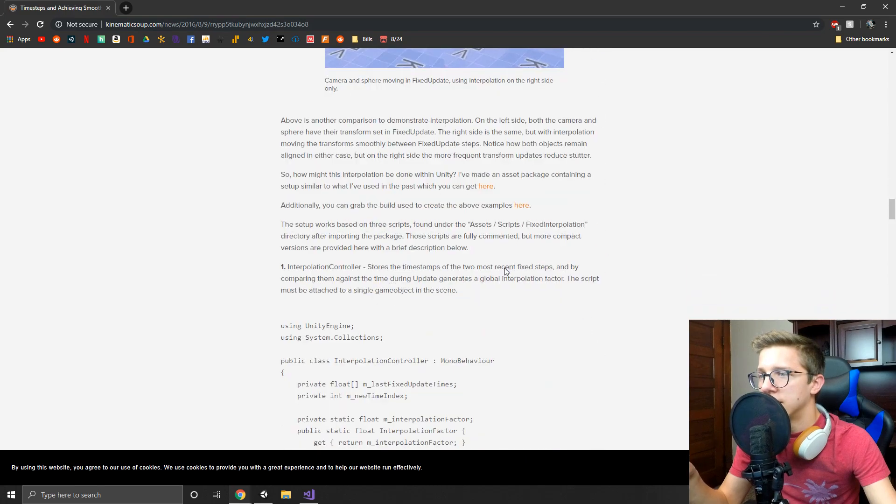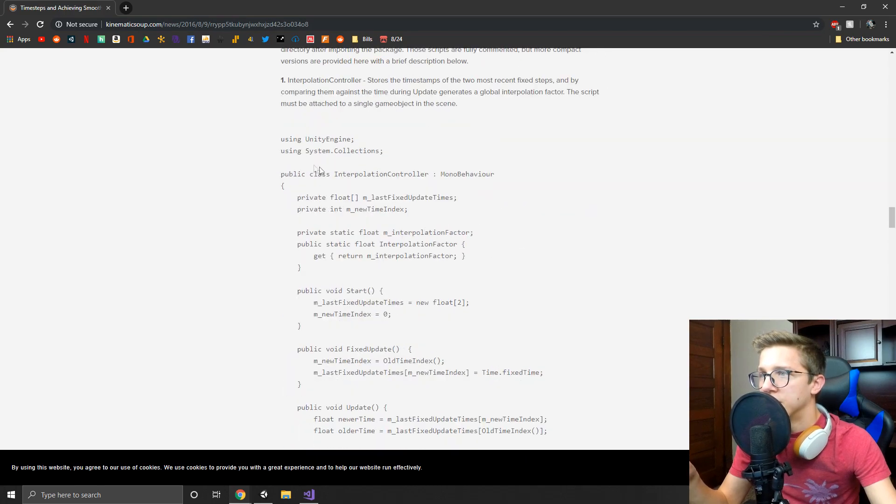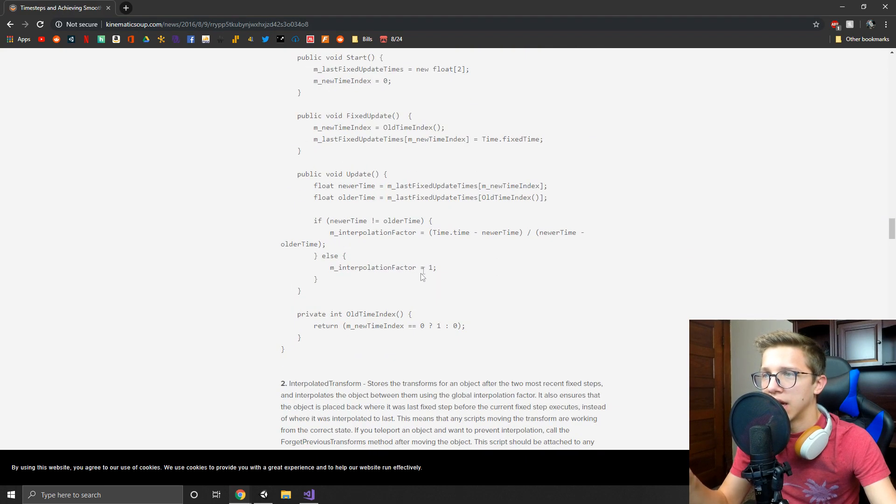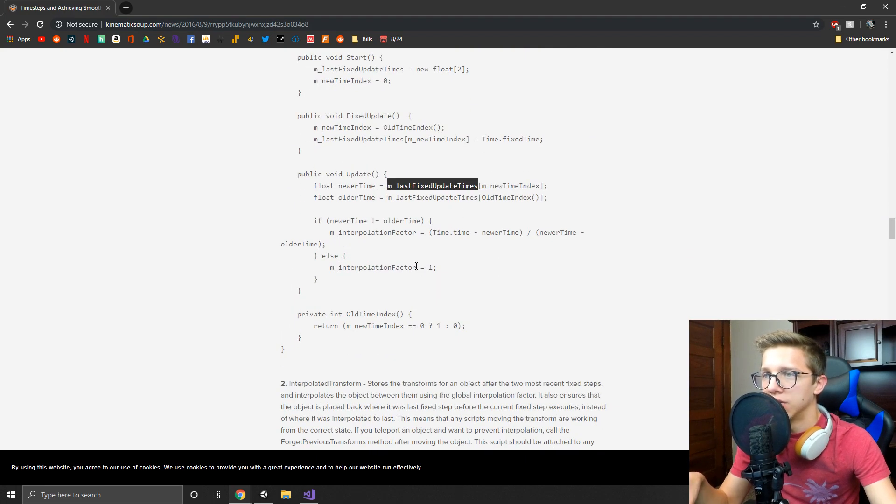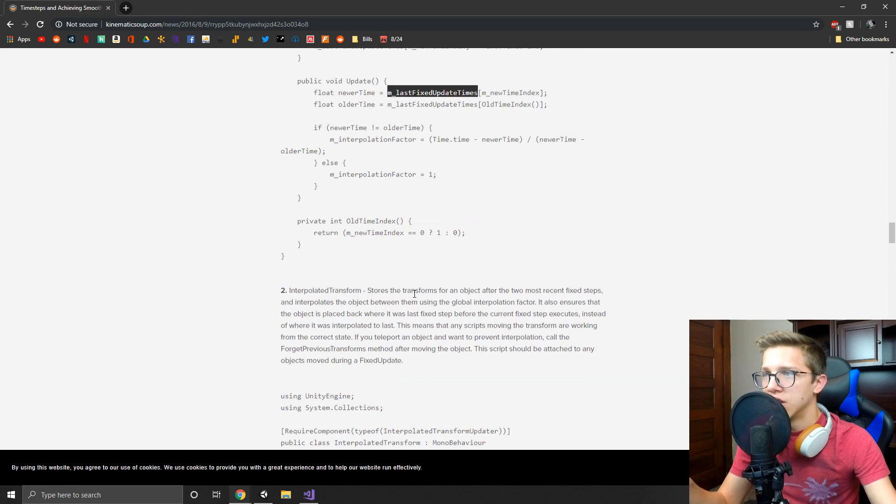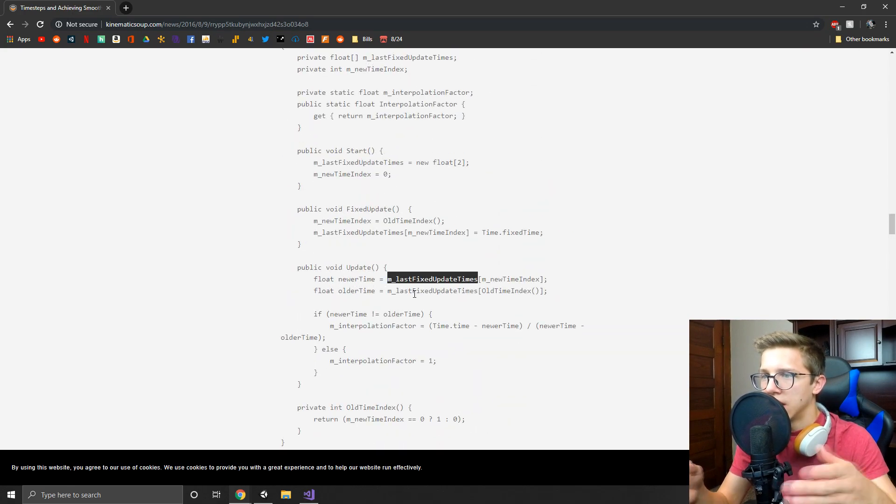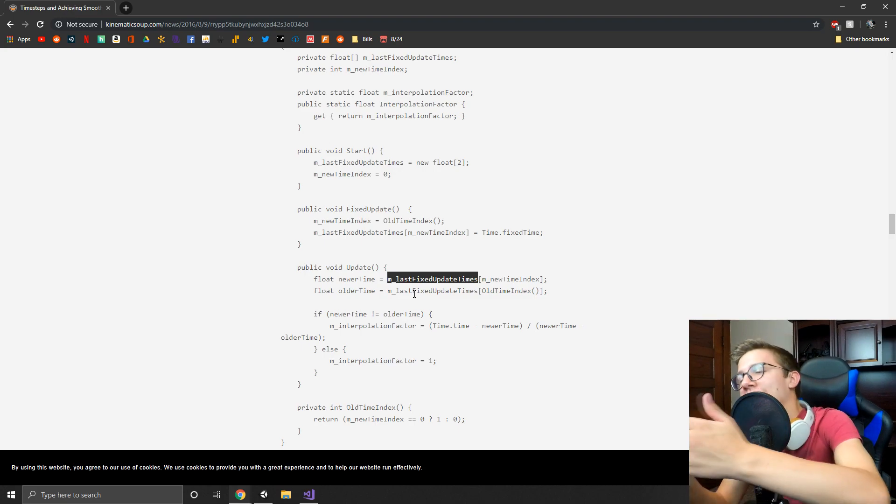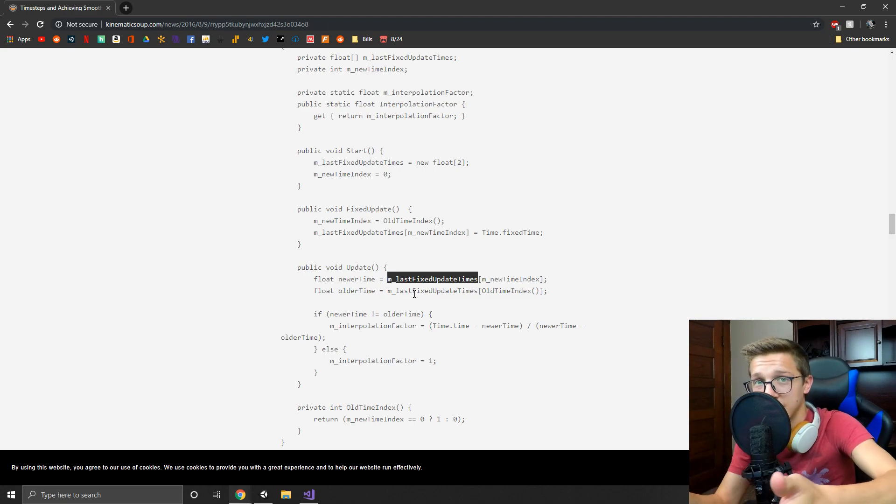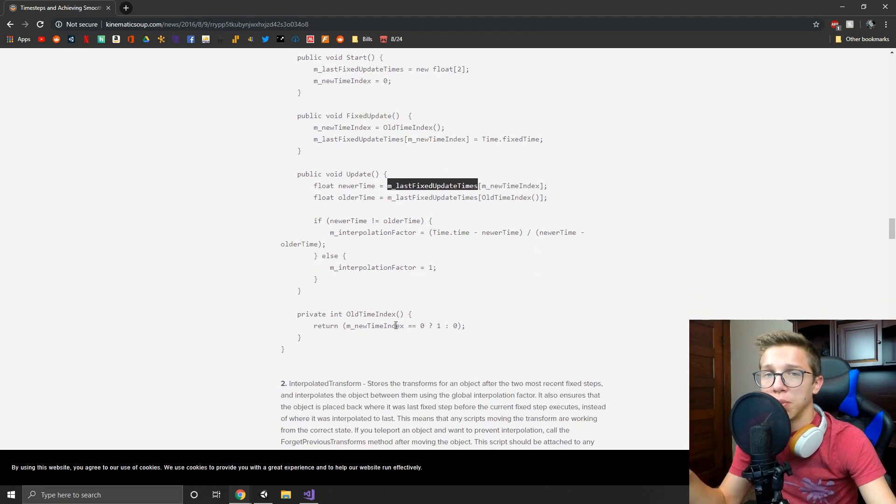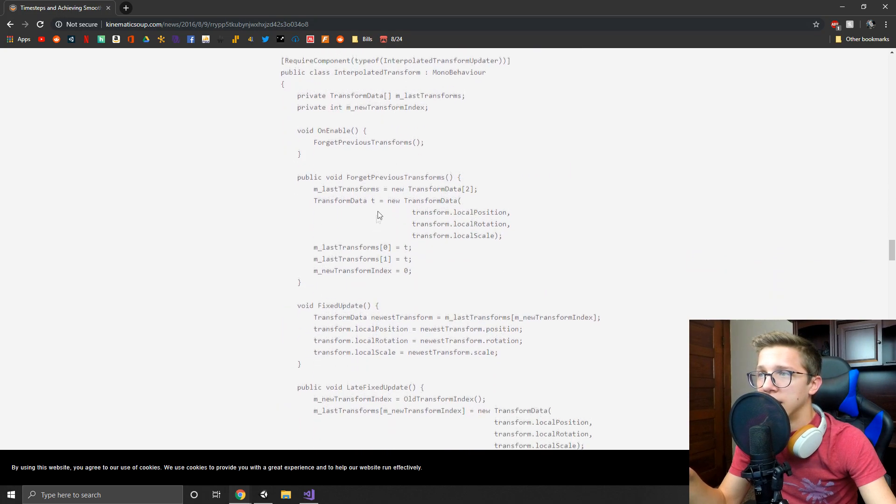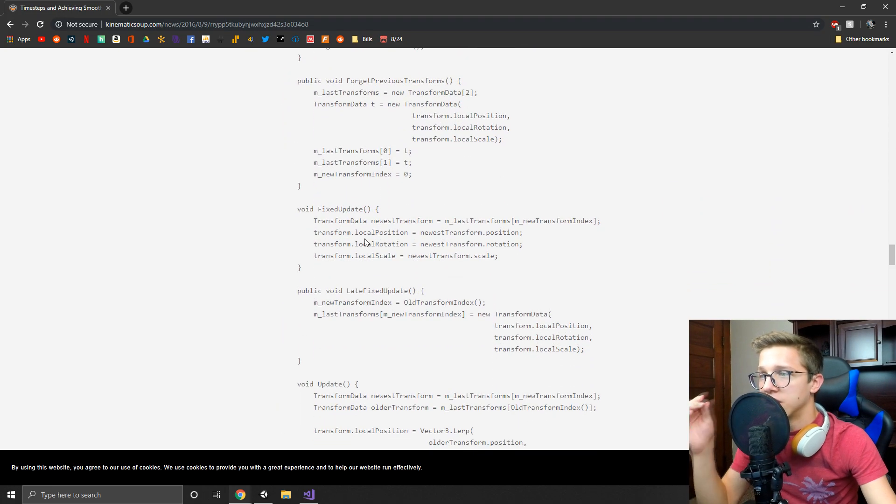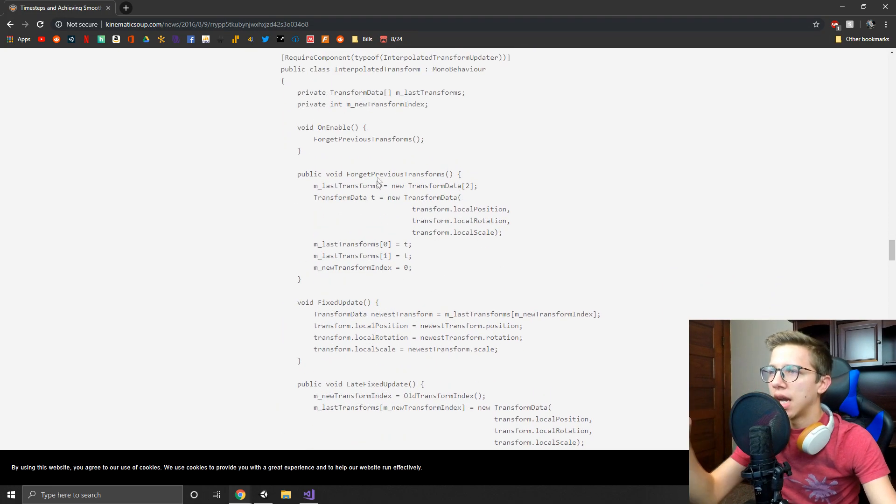So you can see he has his controller here that keeps track of the times that he needs and basically the interpolation factor that is used in the lerp down here in the transform function.